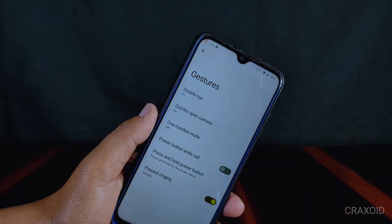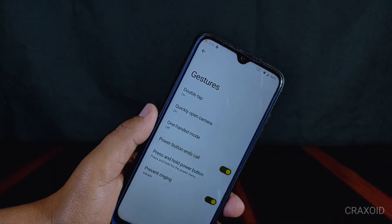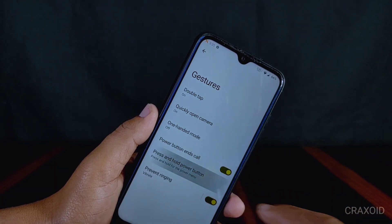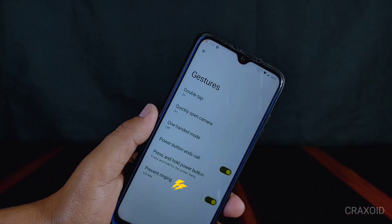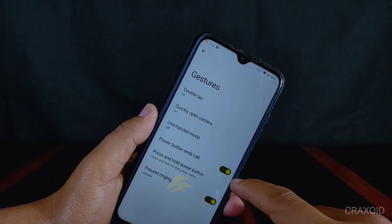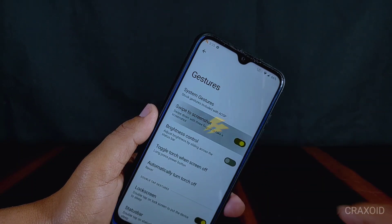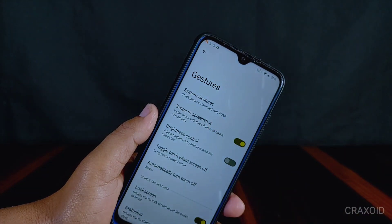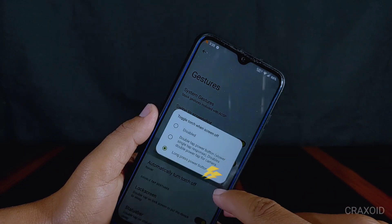Below gestures there are other features like quickly open camera, one-handed mode, power button ends calls, press and hold power button for digital assistant, and a prevent ringing option. There are also features like swipe to screenshot, brightness control, and toggle torch when the screen is off.